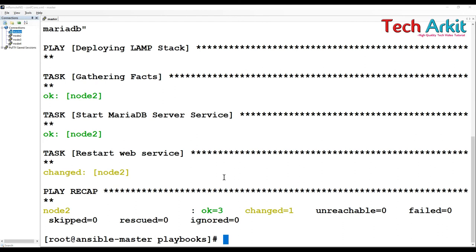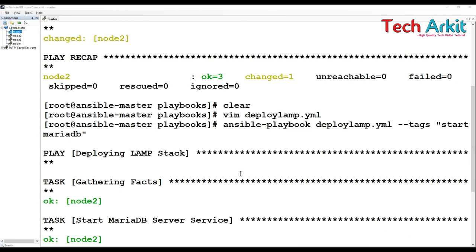That is a special tag in Ansible. Whenever you specify the tag as 'always', then if you specify or skip, that particular tag will be executed always. That way you can do tags. In the large playbook, if you want to execute only few of them, then you can execute those tags particularly by specifying the tags here on the Ansible playbook.